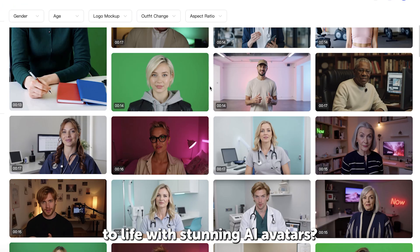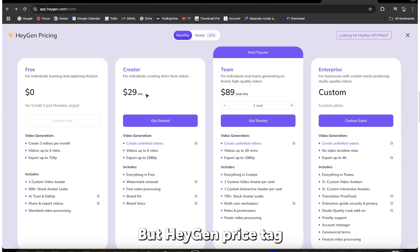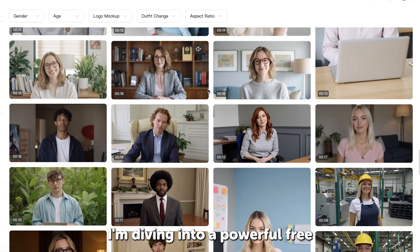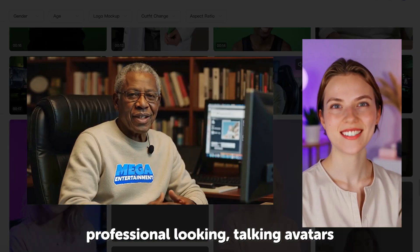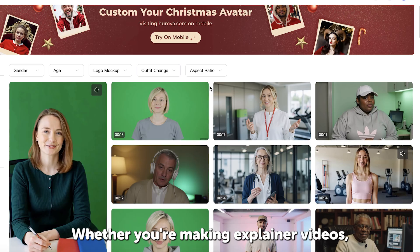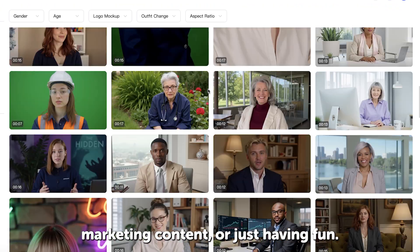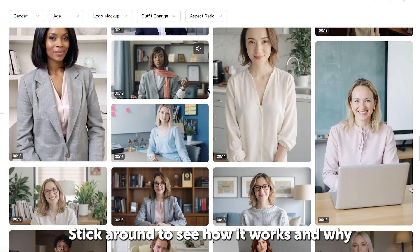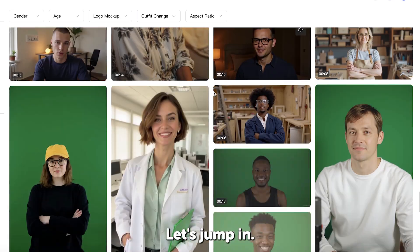Are you looking to bring your ideas to life with stunning AI avatars, but HeyGen's price tag has you holding back? Well, I've got you covered. In this video, I'm diving into a powerful free alternative that lets you create professional-looking talking avatars without spending a dime. Whether you're making explainer videos, marketing content, or just having fun, this tool delivers incredible results. Stick around to see how it works. Let's jump in.